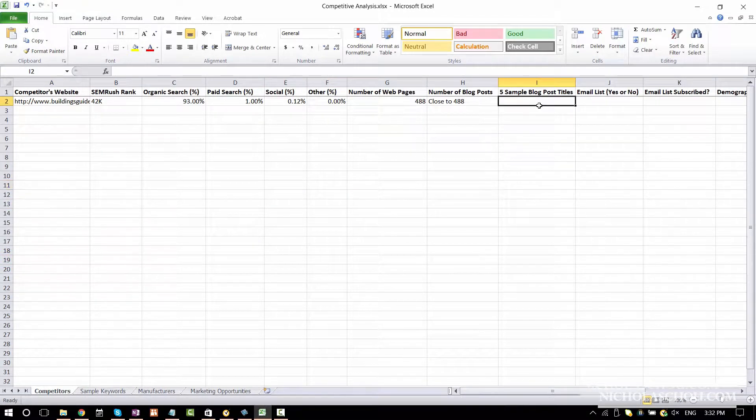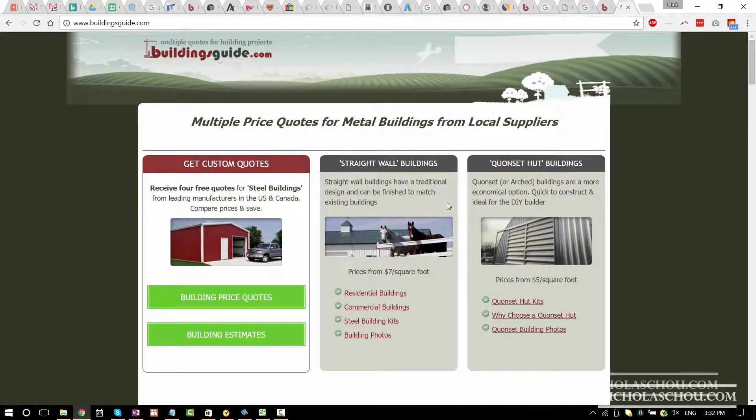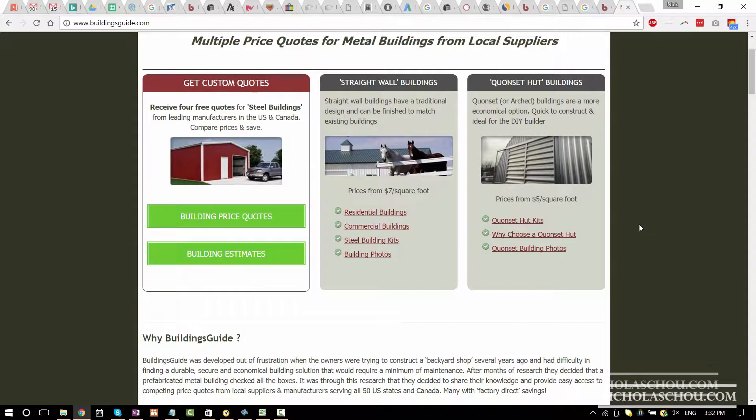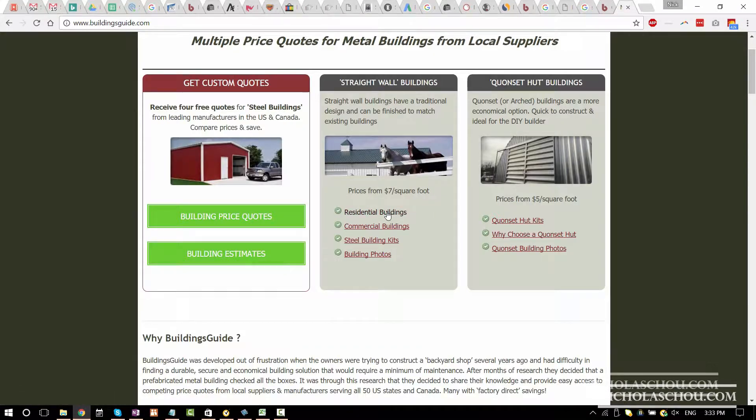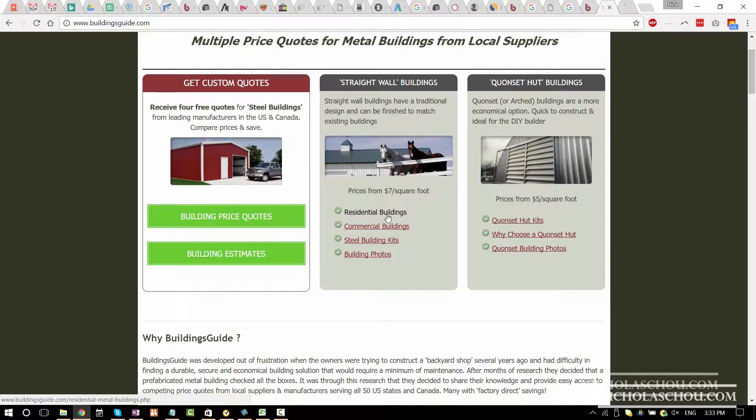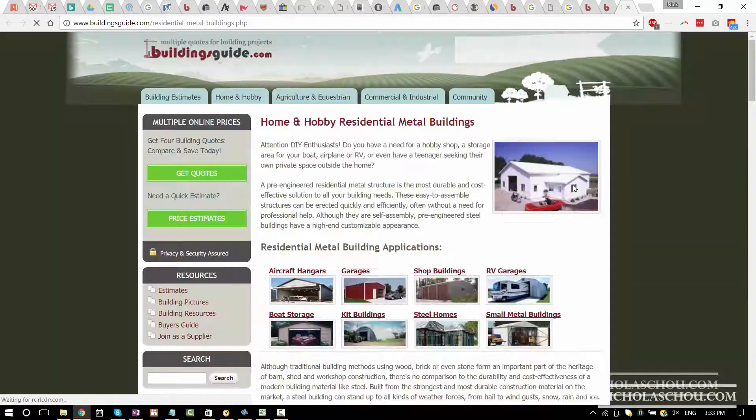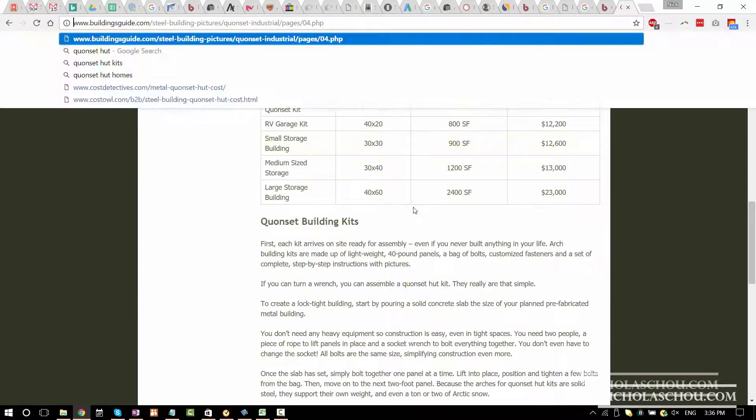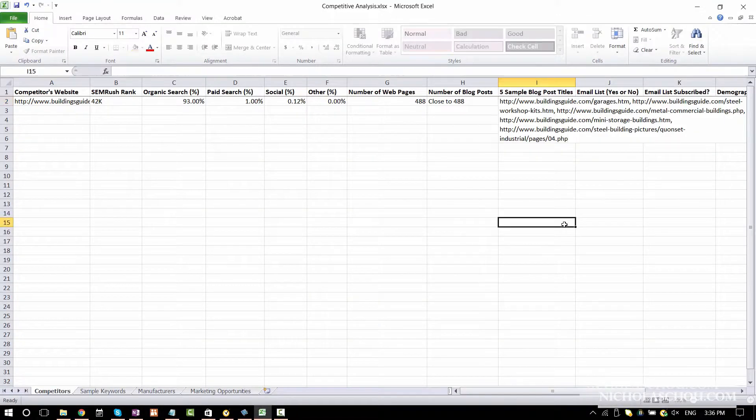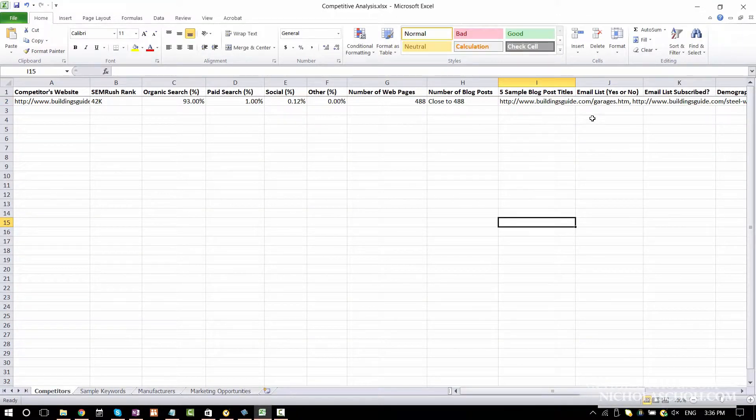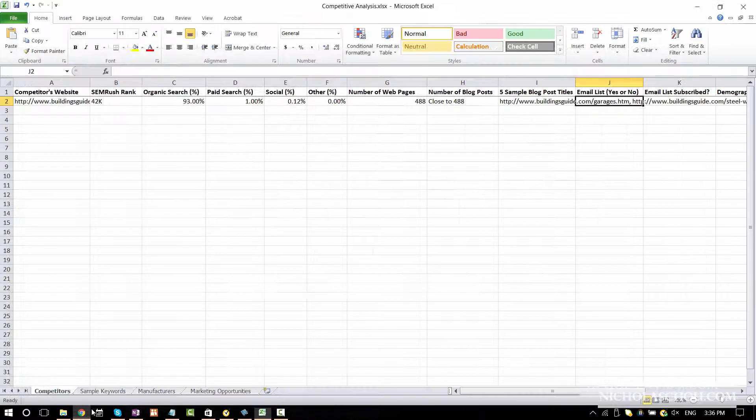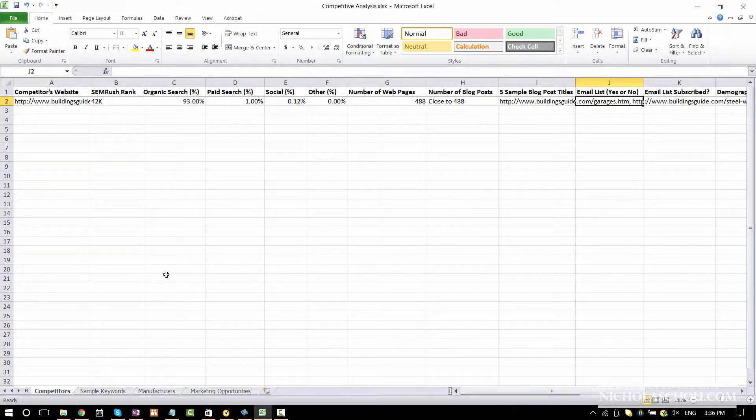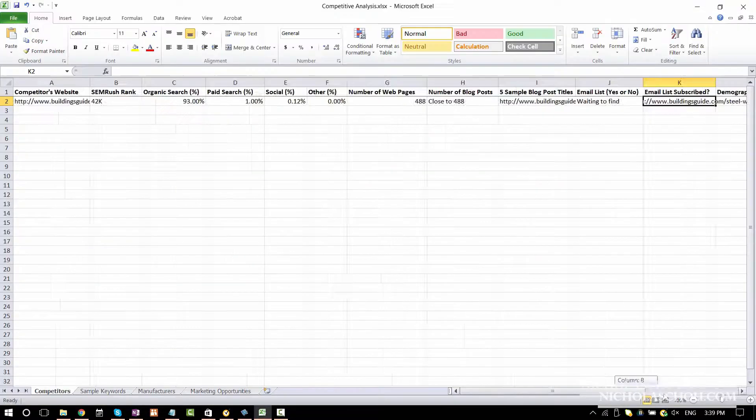For example, blog post titles. I'm going to go to home page. I'm going to look at the most visited areas. Probably first would be residential buildings, but I would assume. I think that can give you some idea about the content they have. Email list. Do they have an email list? Here, it should be a simple yes or no answer.